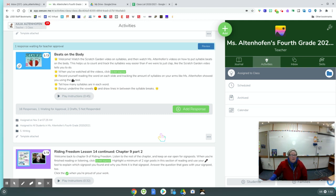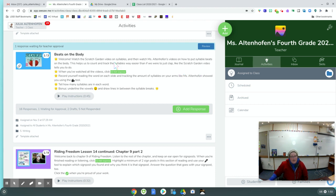We are going to do this Beats on the Body activity together. It says: Welcome. Watch the video on syllables, then watch Miss A's videos on how to put syllable beats on the body. This helps us count and track the syllables way easier than if we were to just clap, like the Scratch Garden video tells you to do. When you've watched all three of these videos, then you're ready to click Add Response. So if you haven't watched all the instruction videos, start there.